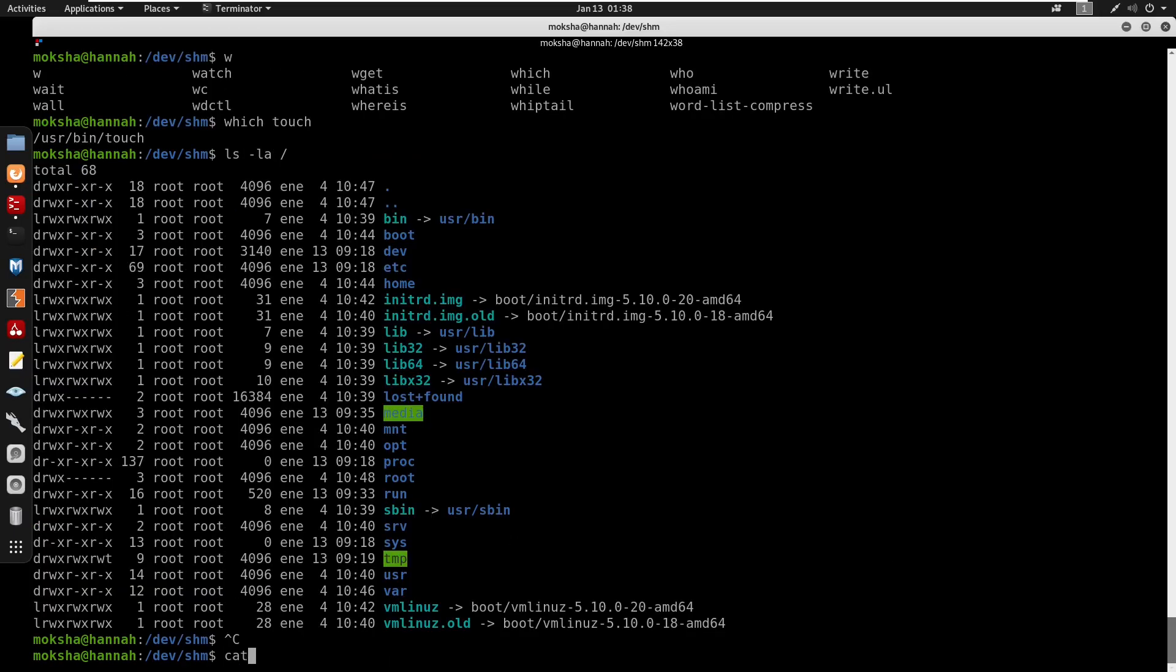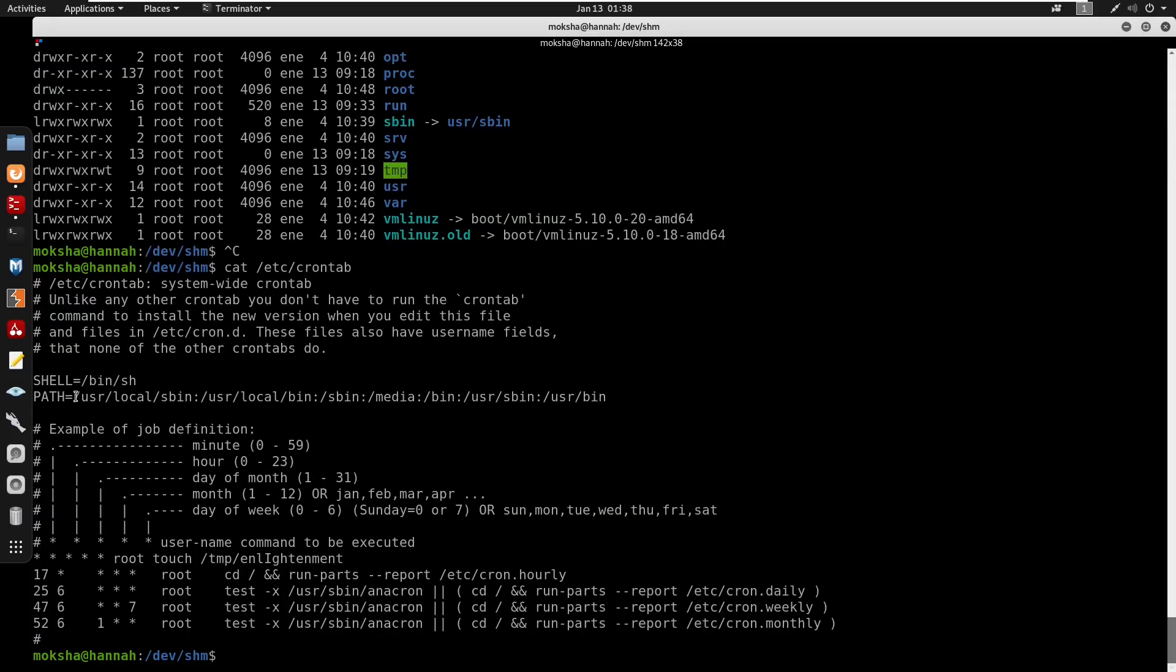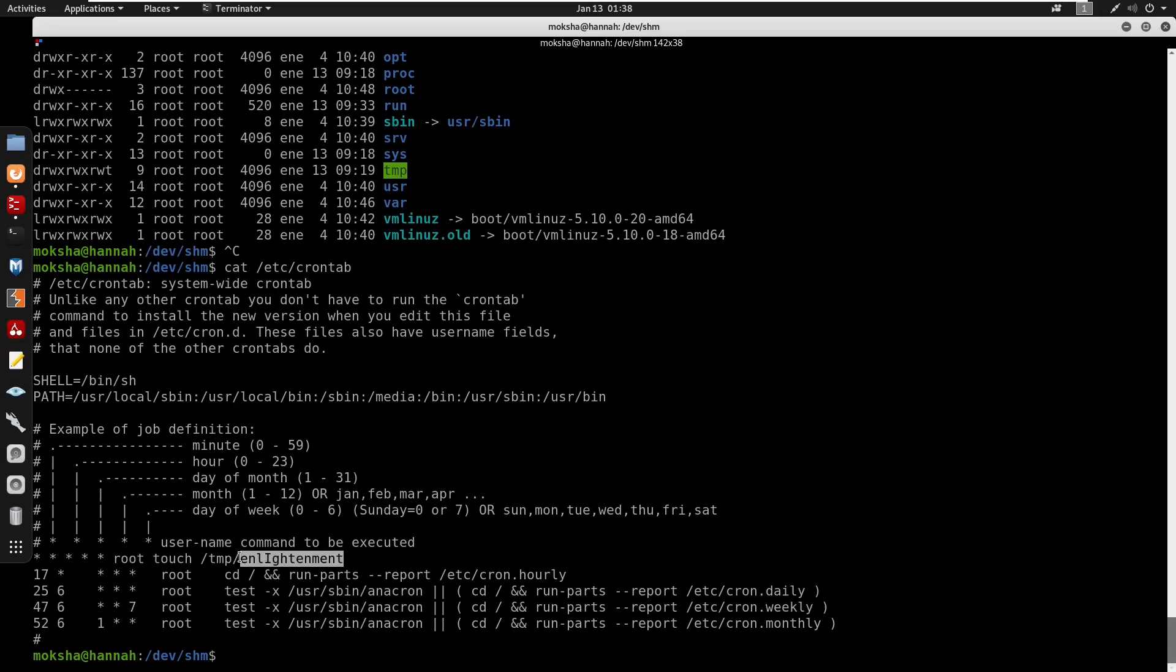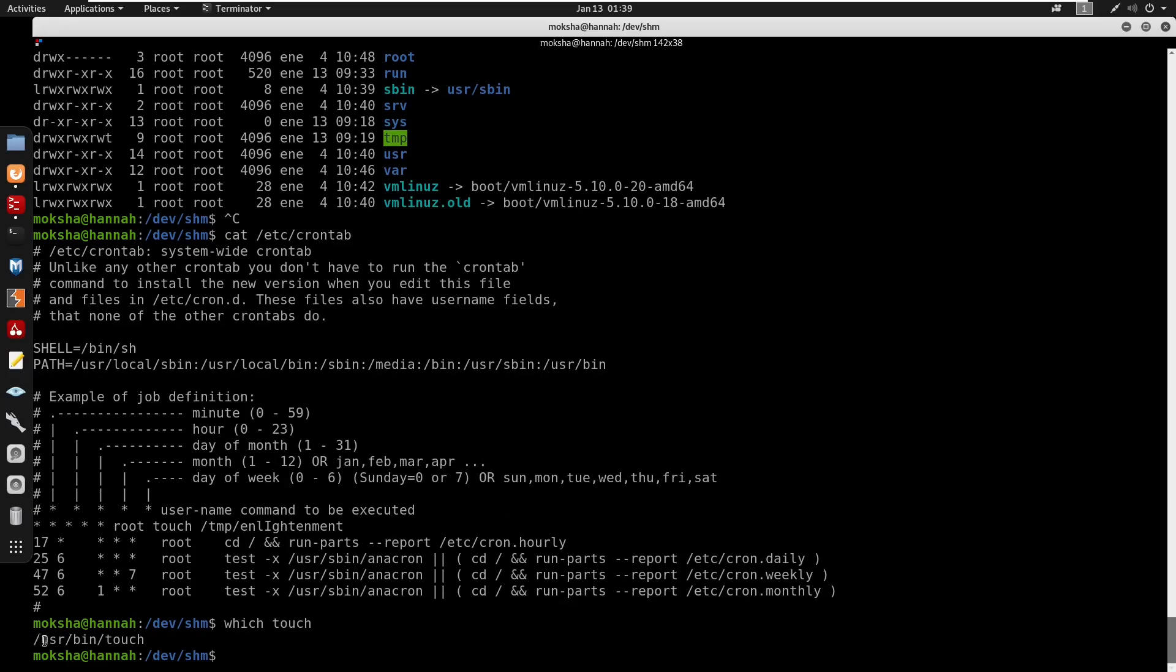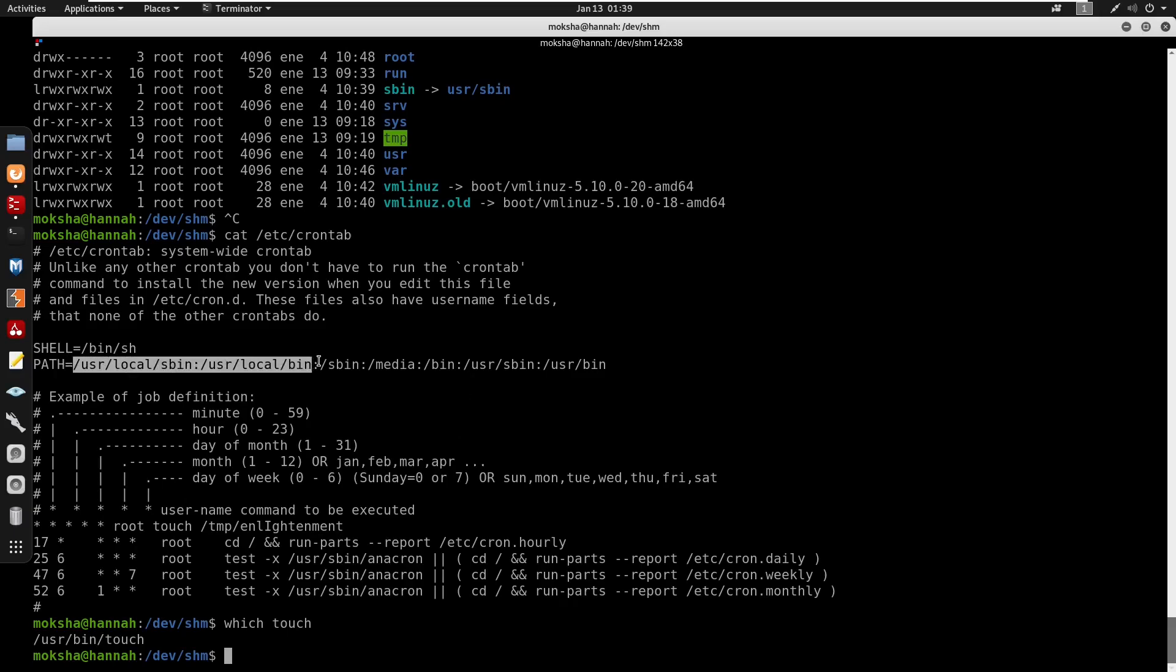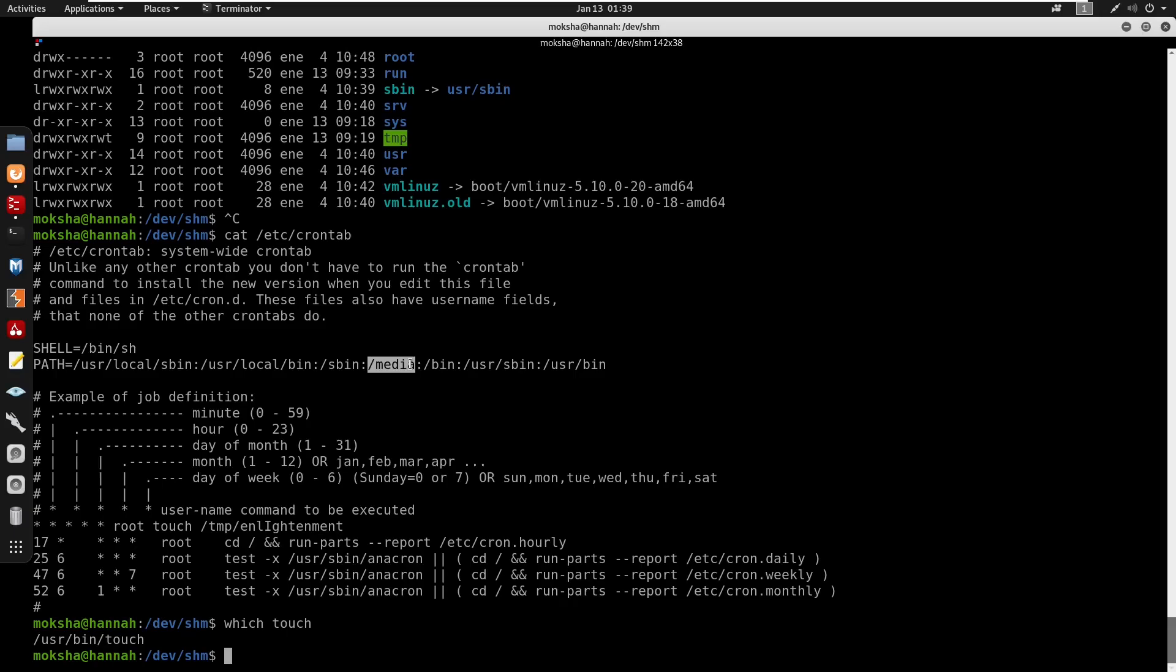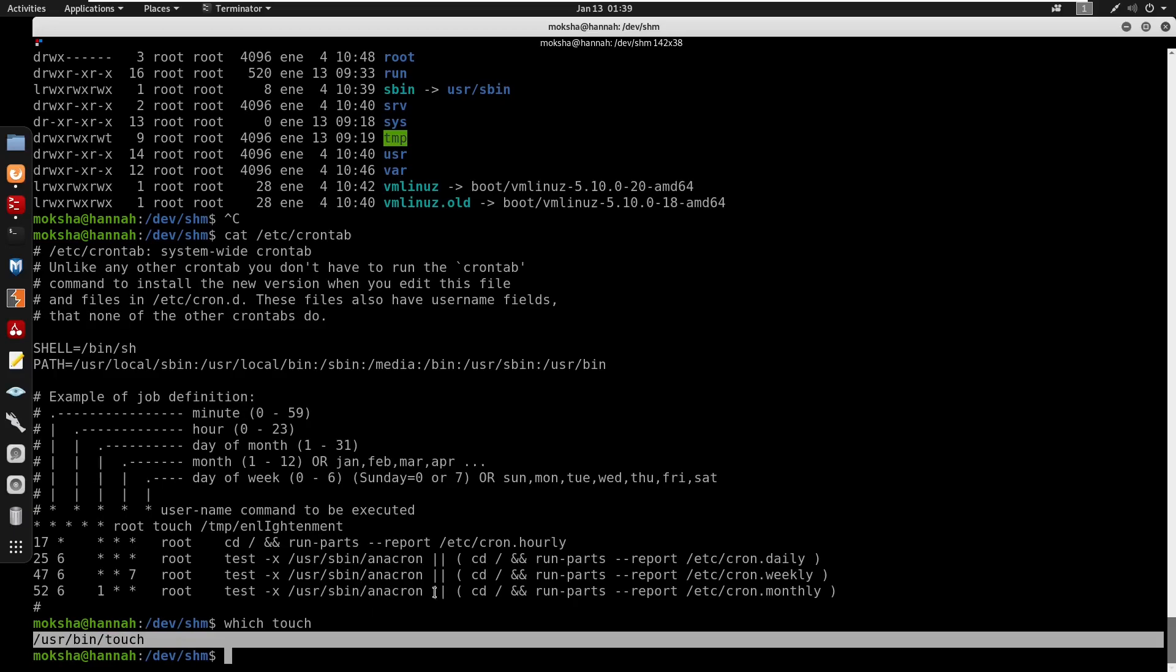Checking /etc/crontab reveals the PATH order: /usr/local/sbin, /usr/local/bin, /sbin, /media, /bin, /usr/sbin, /usr/bin. The real touch binary is in /usr/bin, which comes last in PATH. Since /media appears earlier and we have write access, we can place our malicious touch binary there. When the cron job runs, it will execute our touch instead of the original /usr/bin/touch.